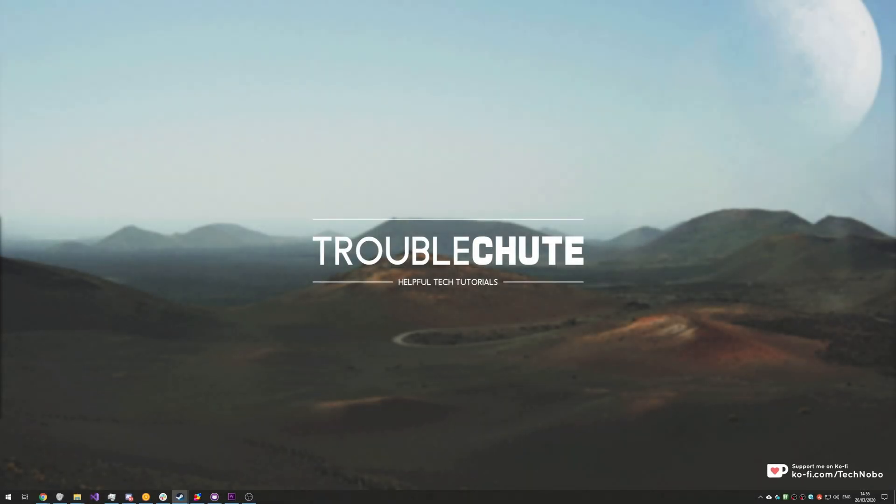What's up guys, my name is Technobo here for Troubleshoot and today I've got another video for you that's rather niche, however it's incredibly useful if you need it.